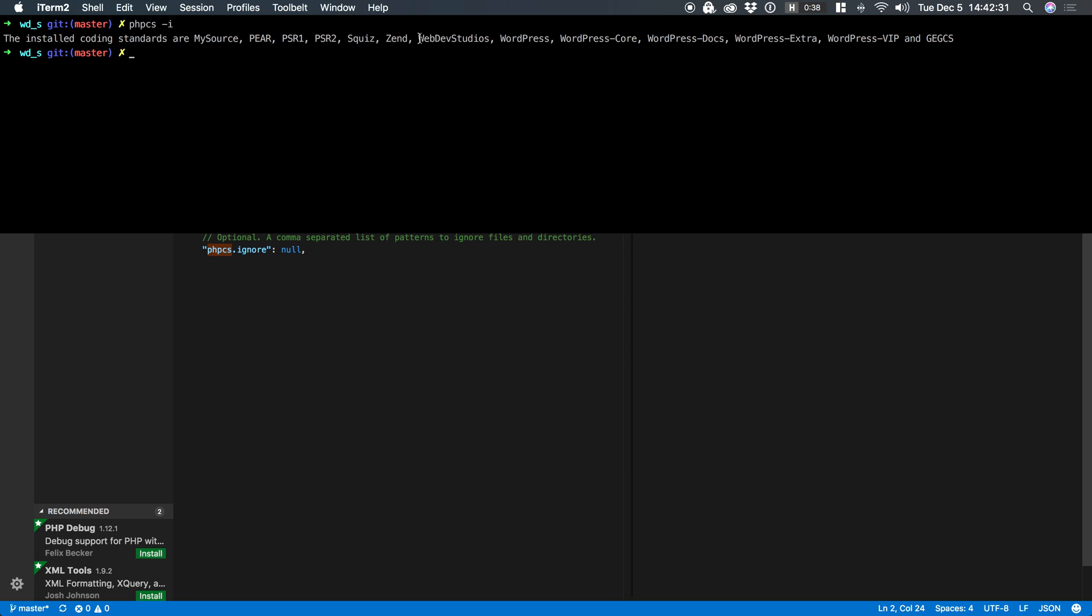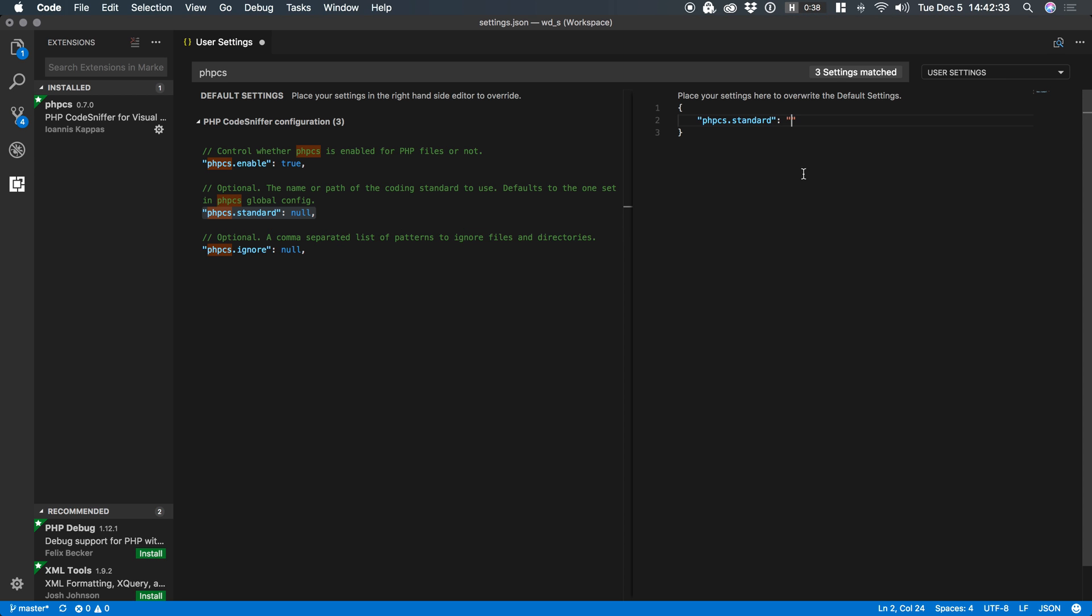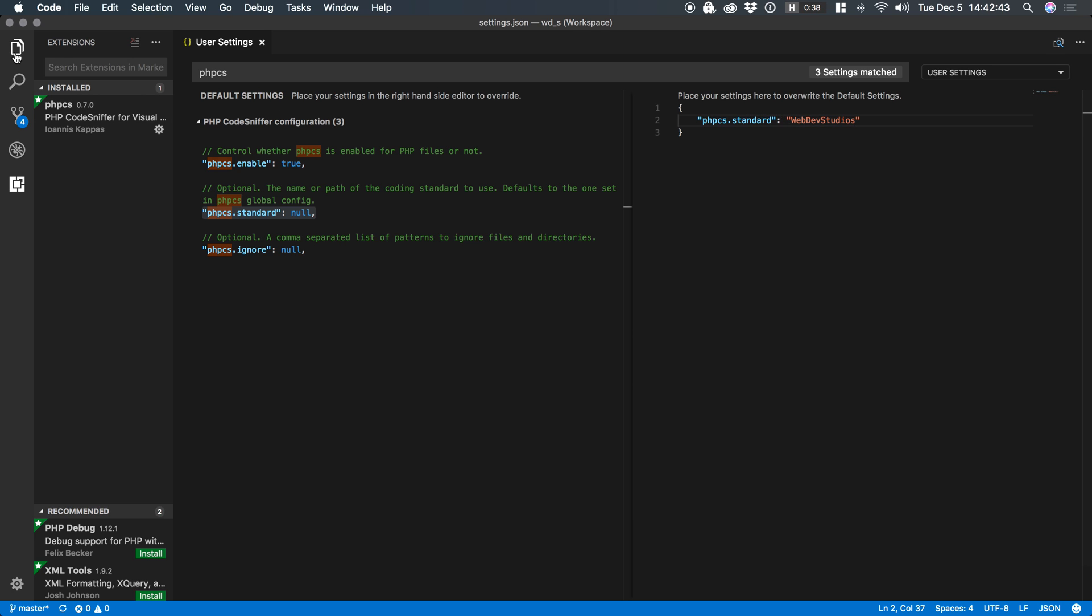So this means that I can grab let's say WebDevStudios and I can drop that in here and now PHP CS will fall back to this global setting if no other config is found. So what does that mean?